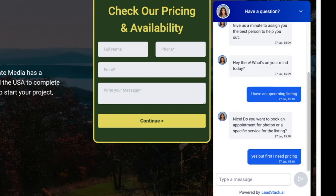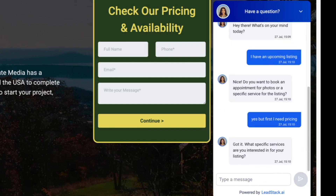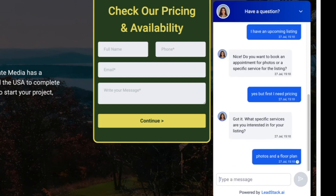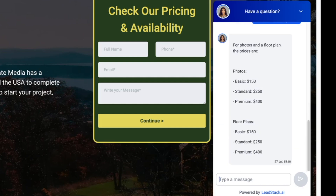So I have an upcoming listing — let's say I'm a real estate agent trying to book an appointment. The AI responds: 'Do you want to book an appointment for photos or for a specific service for listing?' So it's actually asking clarifying questions. I say, 'Yes, but first I need pricing.' It responds: 'Got it. What specific services are you interested in for your listing?'